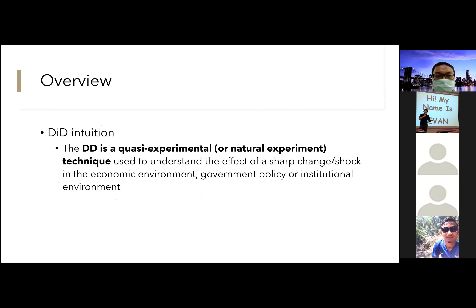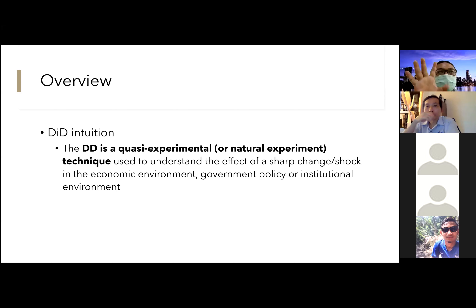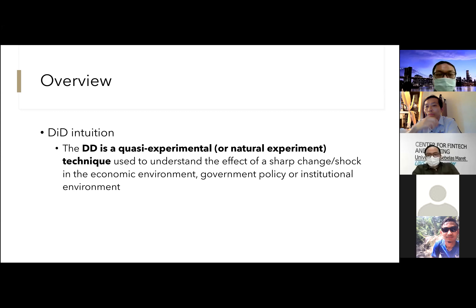DiD is part of quasi-experimental design, but this is a natural experiment — not a laboratory experiment. It is natural because we look at the real effect of a regulation or policy, not an artificial experiment. This methodology is used to understand the effect of a change or shock in the economic environment, government policy, or institutional environment.